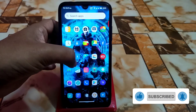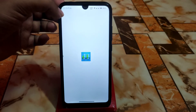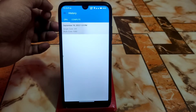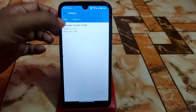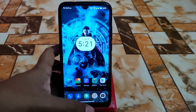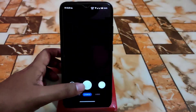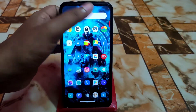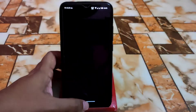Geekbench scores will improve if you keep using the ROM for a few days. Currently single core is 251 — a bit lower — and multi-core is also a bit lower, but that's not a concern. There are two cameras: Google Camera Go and the stock camera, both working perfectly.